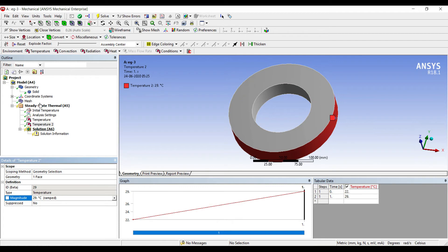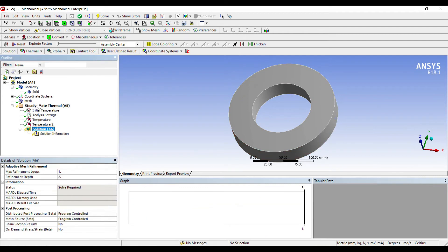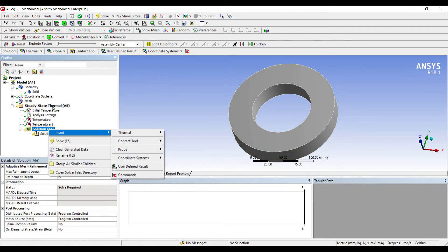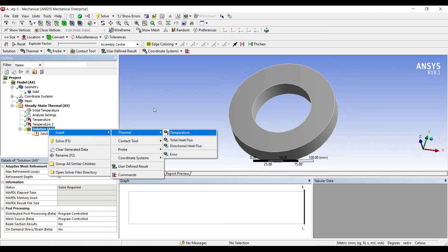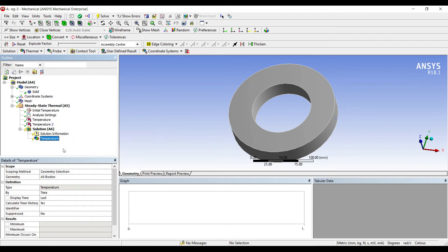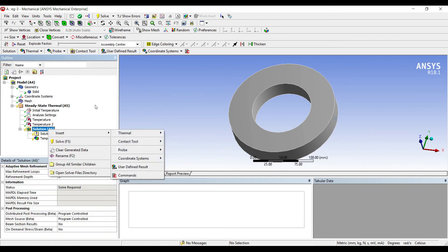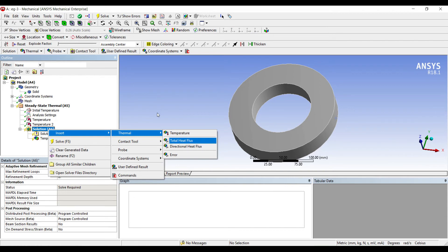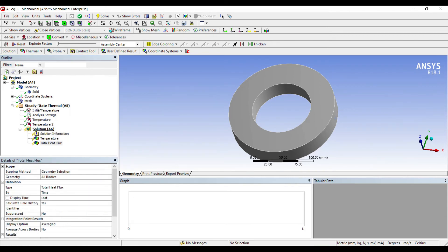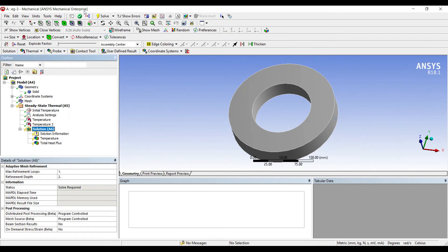Next I will go to solution, right click, insert, thermal, temperature. This temperature profile will be seen all over the body. Right click, insert, total heat flux solution, solve.